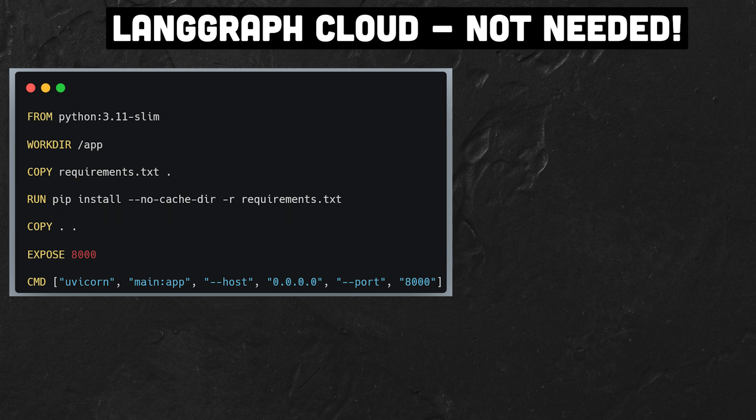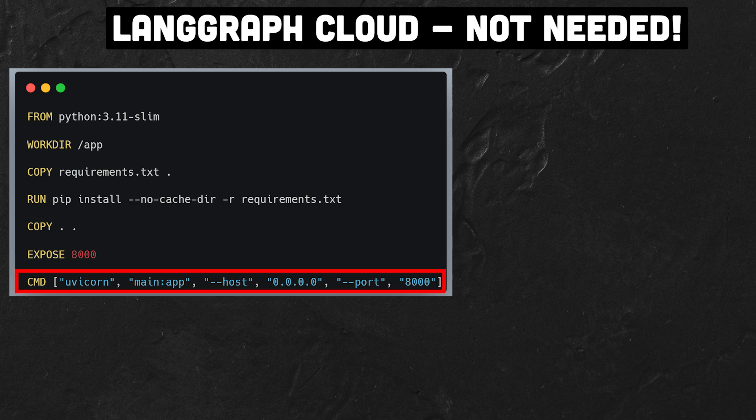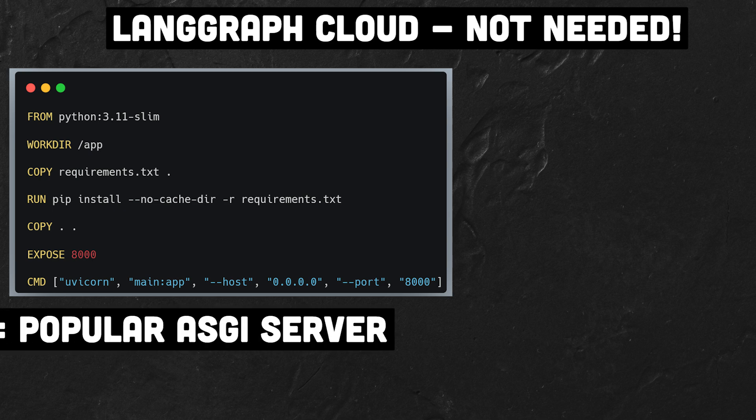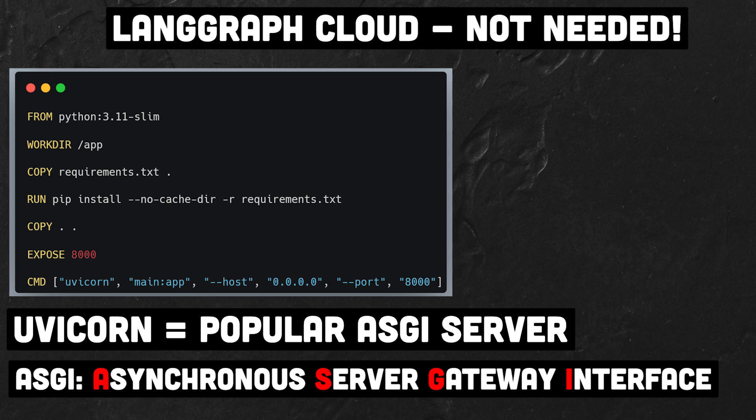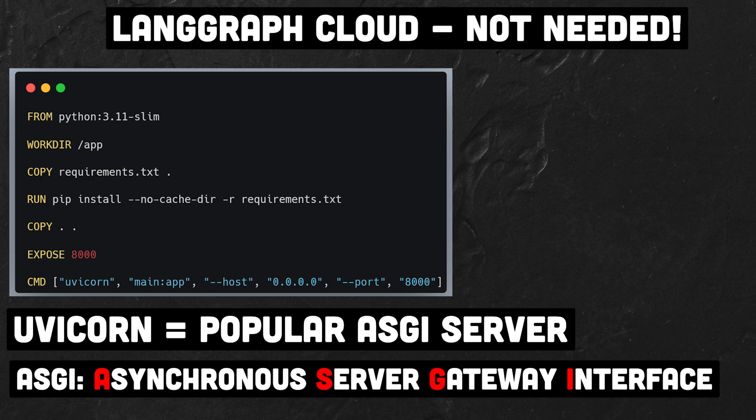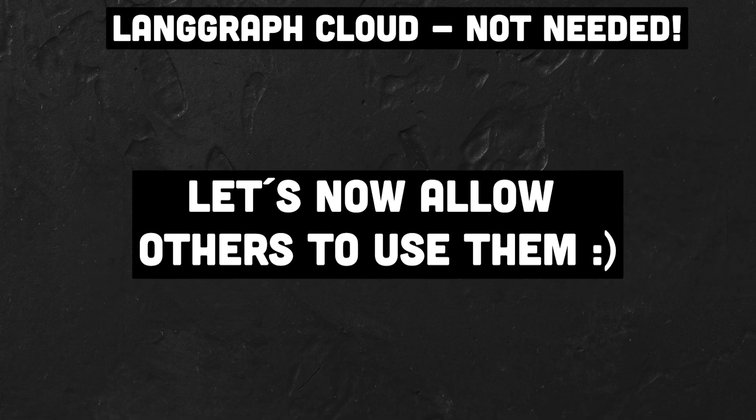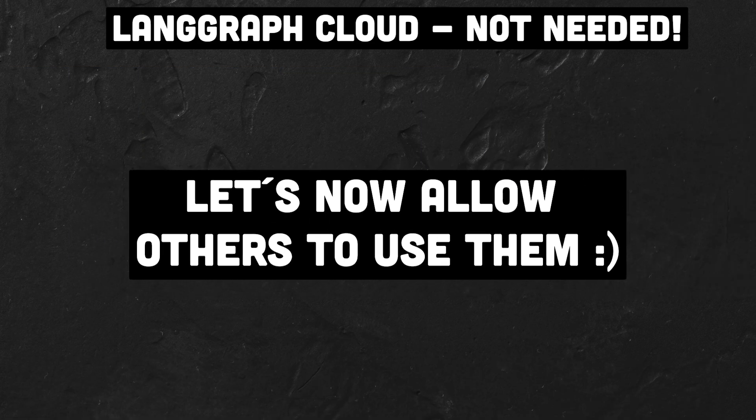We then copy all the Python files into the container. Lastly we need a startup command for the API. We run the FastAPI app with Uvicorn and ASGI server that enables us to efficiently handle asynchronous communication. ASGI is short for Asynchronous Server Gateway Interface and provides the foundation to handle multiple requests simultaneously. It also supports web sockets and manages high loads efficiently. Now we've got a container image.